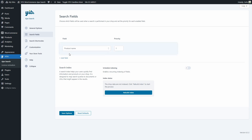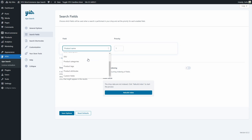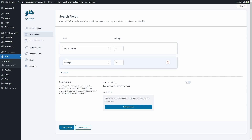We have Product Name right here. If we click here, we're going to see we have several other fields to choose from, and here we have the priority which is 1. Now let's add another field so that the engine searches in more than just a product name. We can leave Description selected, priority 2, and we can add another field.